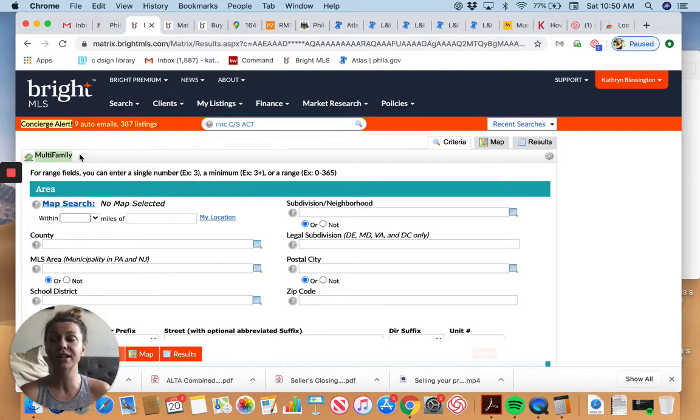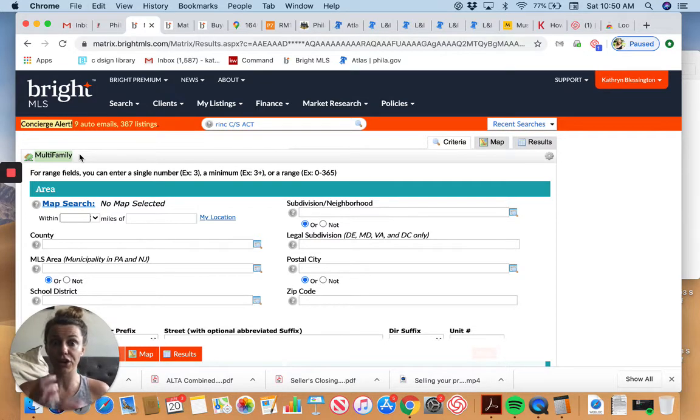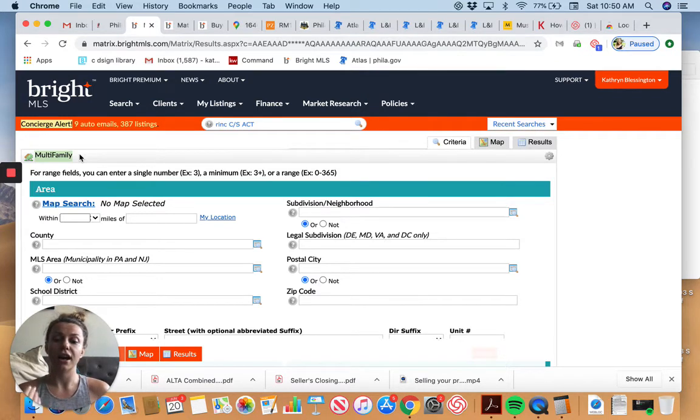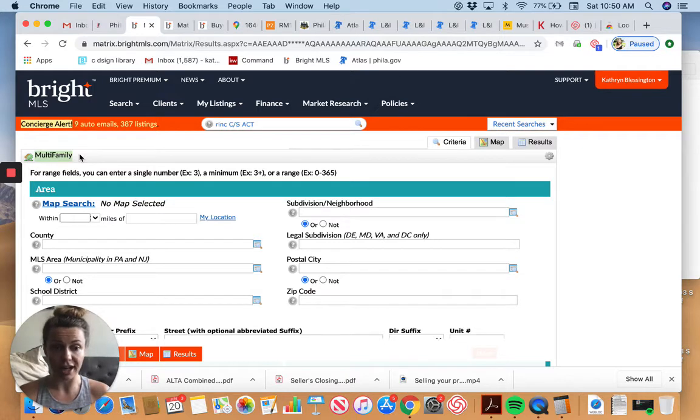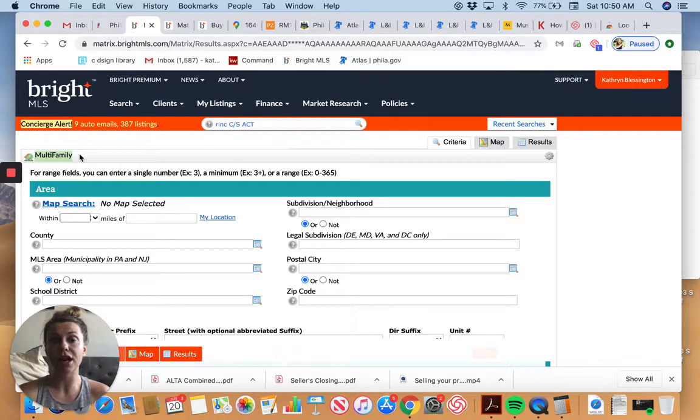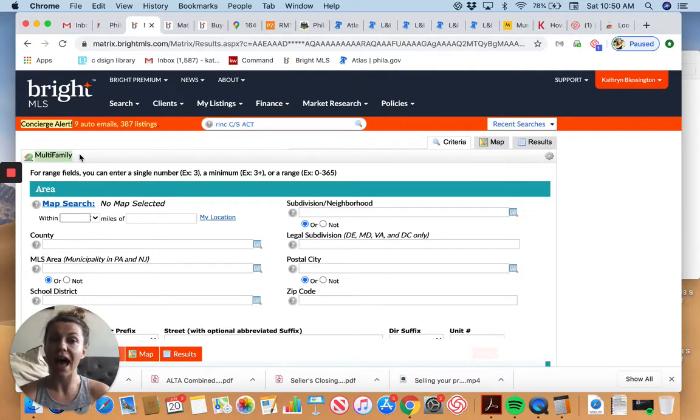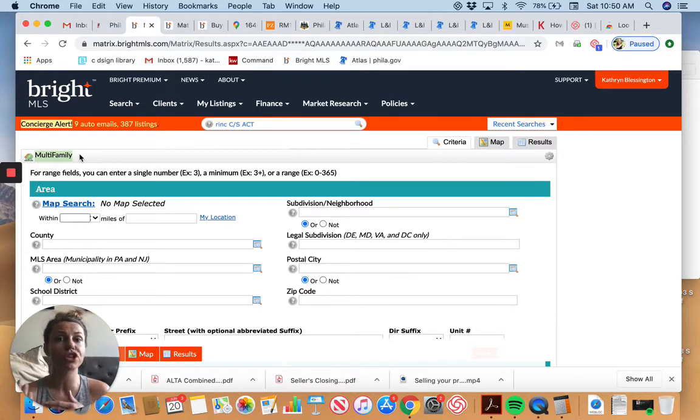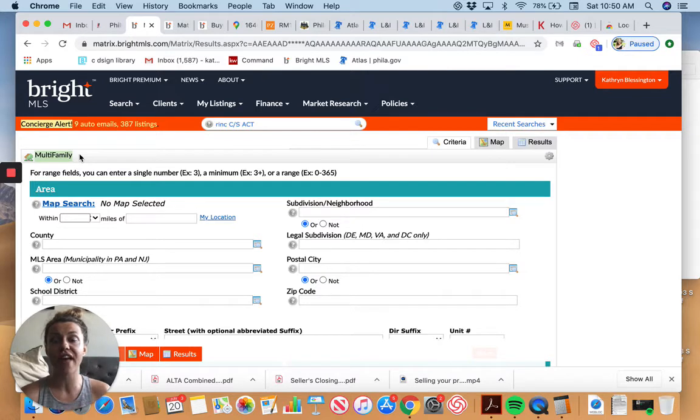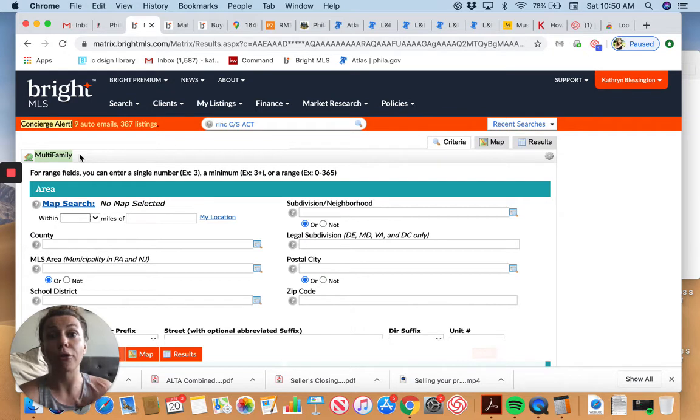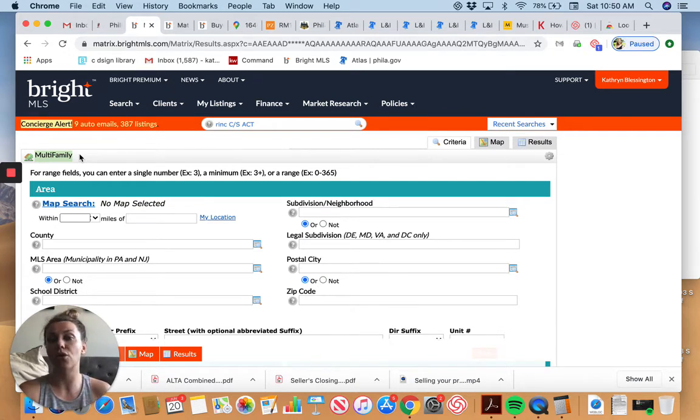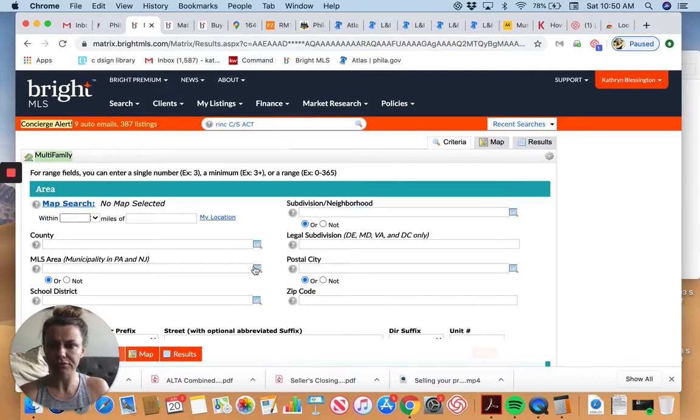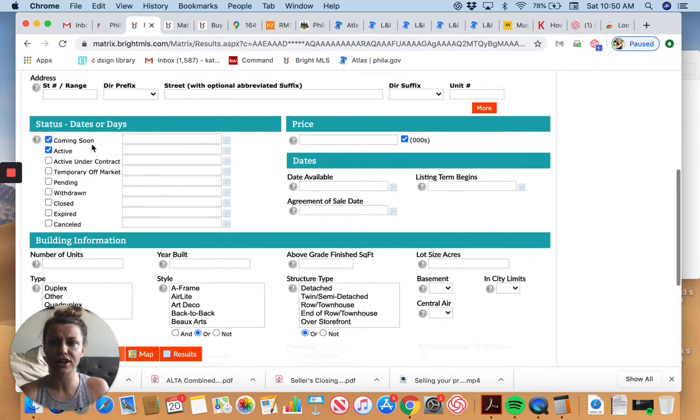I'm searching for multifamily properties, which means it's a property that contains more units than just one single family, but multiple units. And I'm doing this because it is my belief, and we're going to go over some of the facts in a second, that you can purchase a multifamily property right out of the gate as your very first property as an investment, because you can end up making money above and beyond what your mortgage payments are.